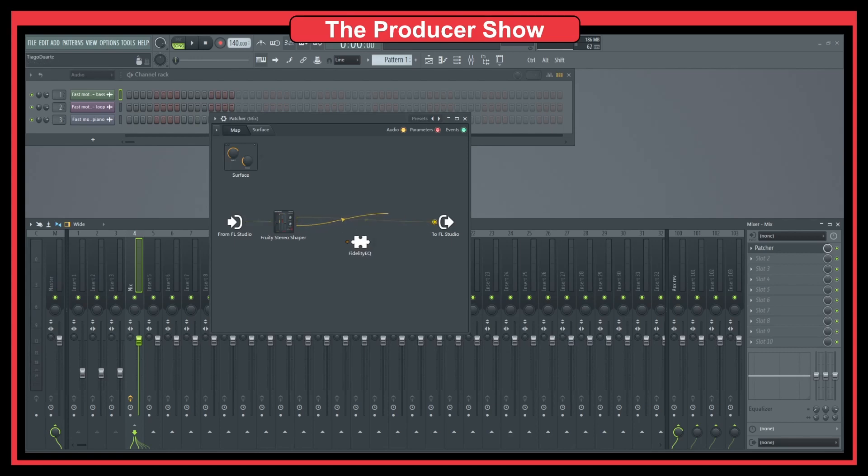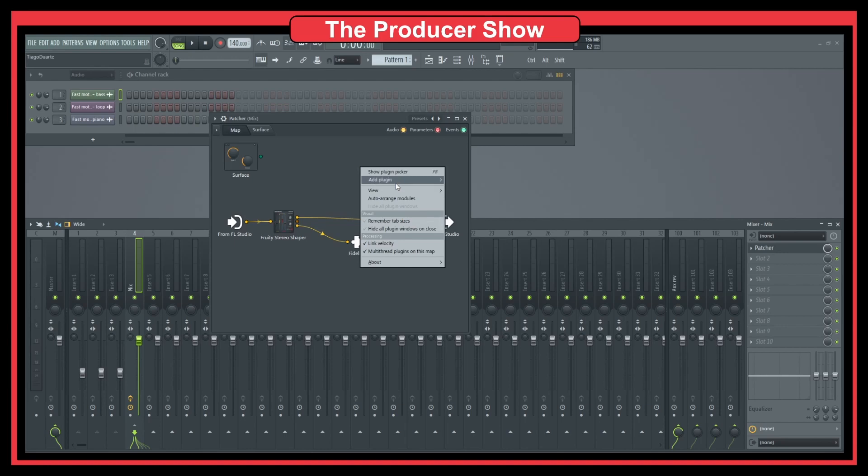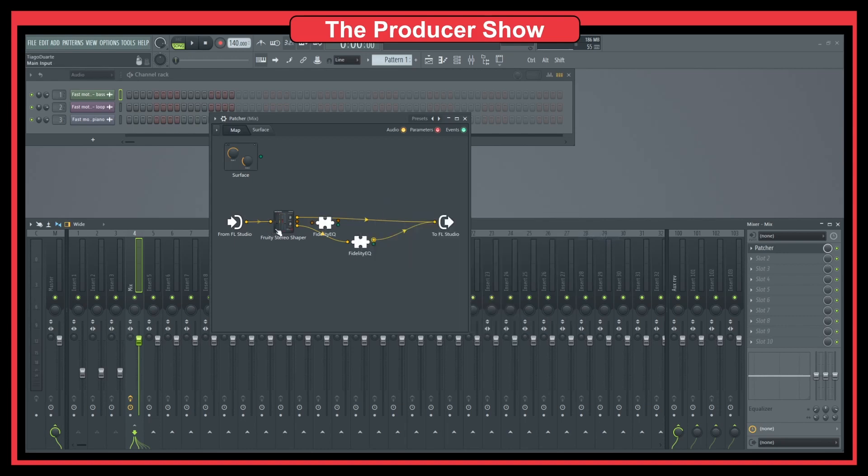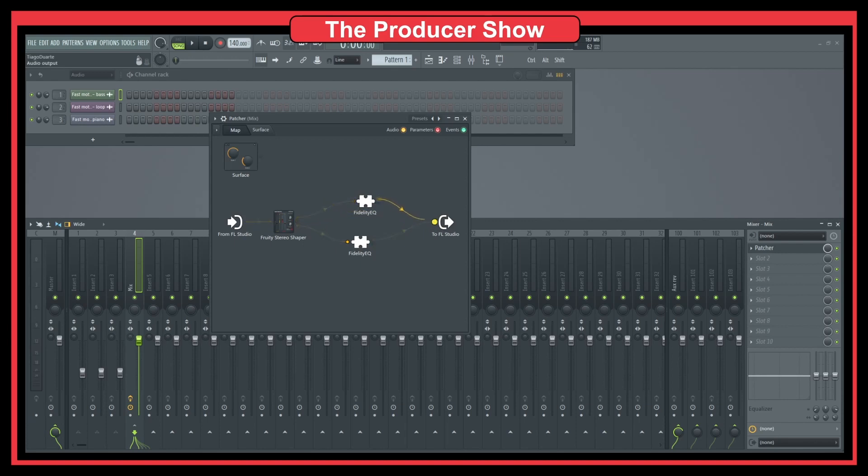And let's bring, for instance, for the side here, and let's add another fidelity EQ. And you can use whatever plugin you want. And you just add this up. And now you have a mid-side EQ.